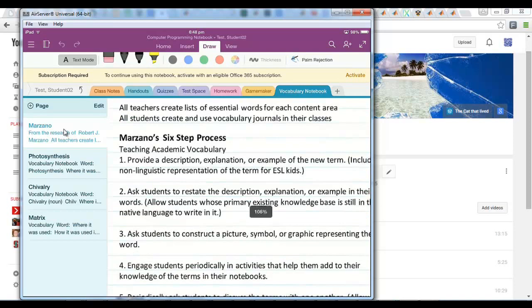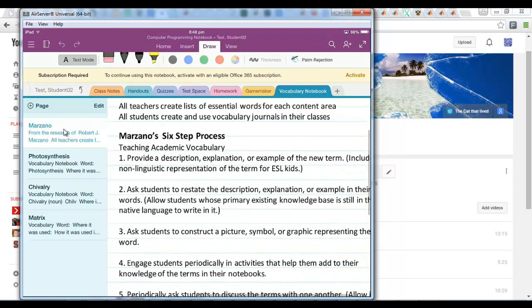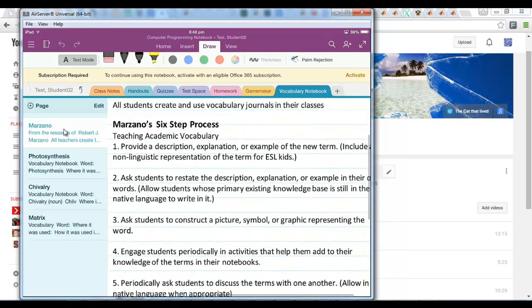Provide a description or example, ask students to restate the description explanation in their own words, and ask students to construct a symbol or graphic representing the word.